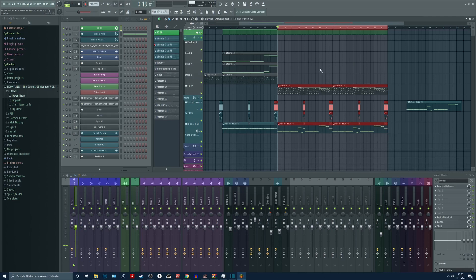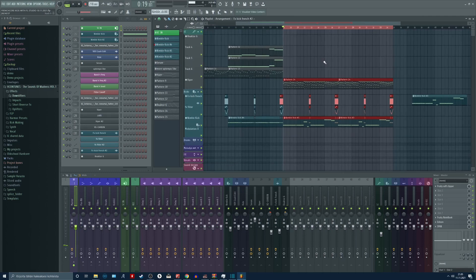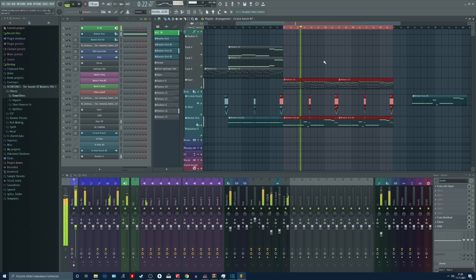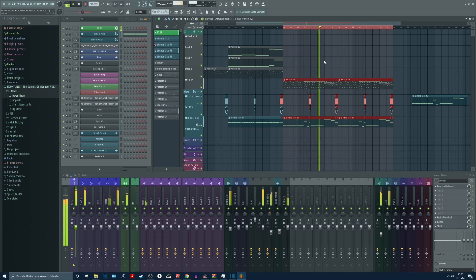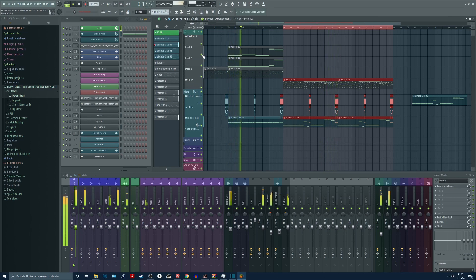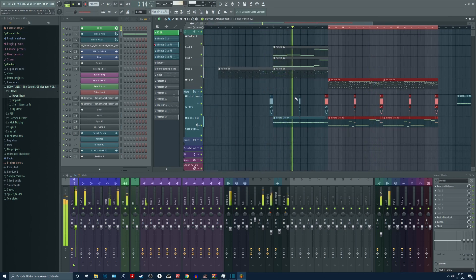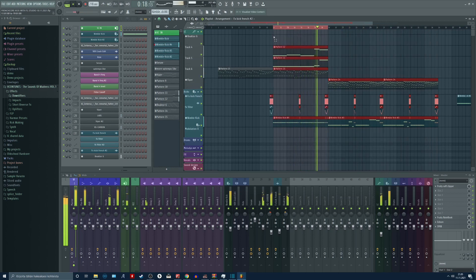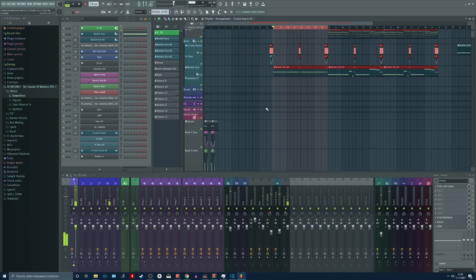In this video I'm going to show you how to make this kick. So this kick is made in Serum.